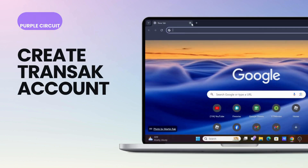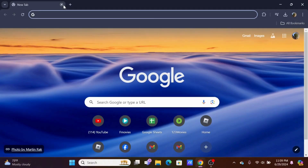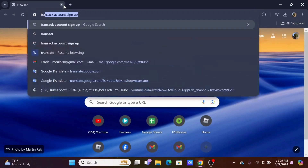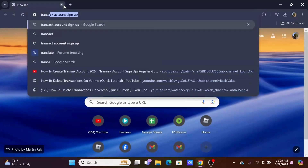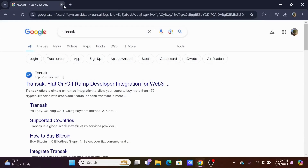Welcome to this tutorial on how to create a Transact account. Starting off, you need to launch a preferred browser on your device. In the search bar, go ahead and search for 'Transact account sign in' or 'transact.com'.